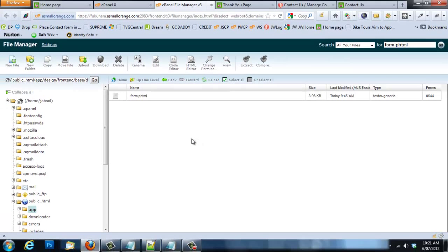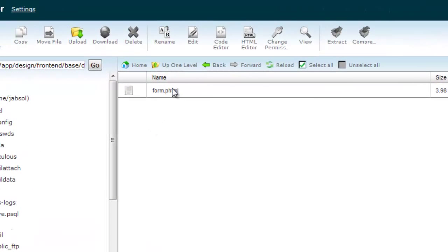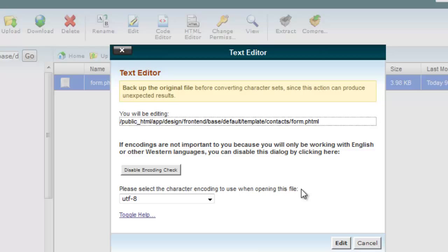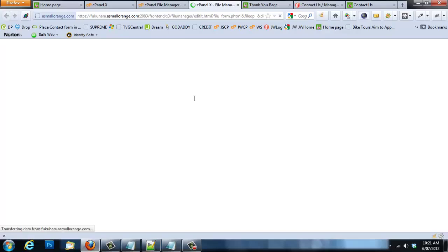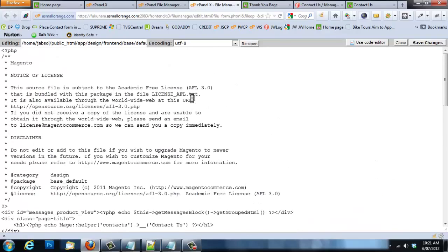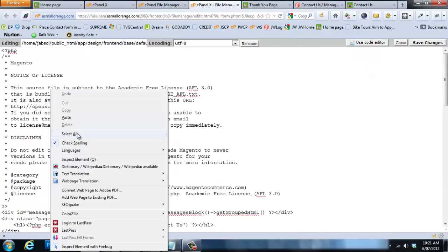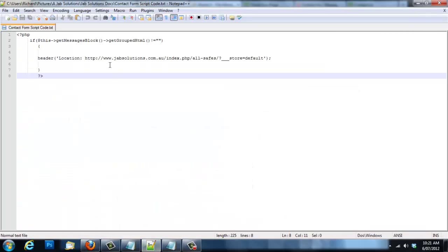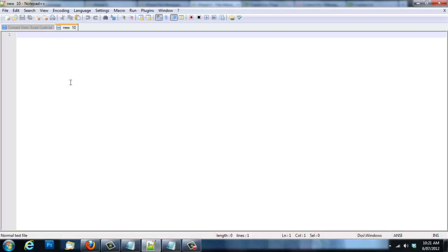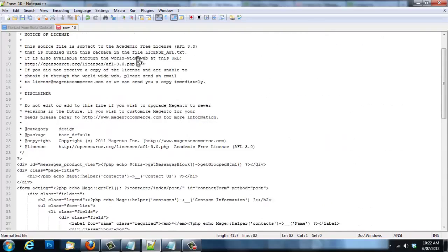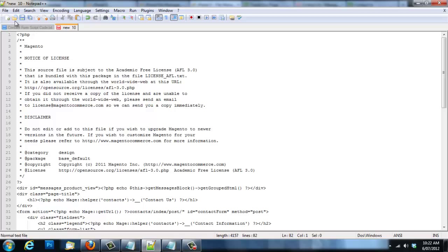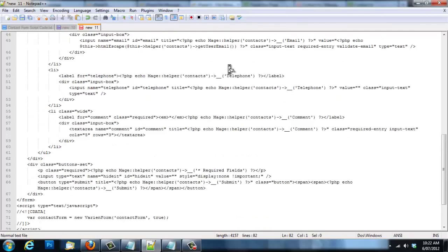It doesn't matter if you're running a theme on your Magento site — it's the same file path regardless; you don't need to navigate to your theme files. Now let's edit form.phtml. Click it and press Edit. Before making any changes, let's make the workflow safe: right-click, select all, and copy the contents into Notepad++ or Notepad (not Word). Create a backup copy and a second working copy — now we can edit freely.